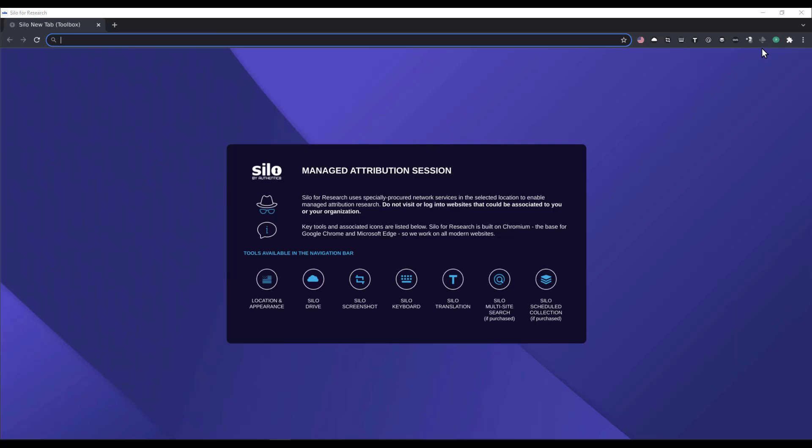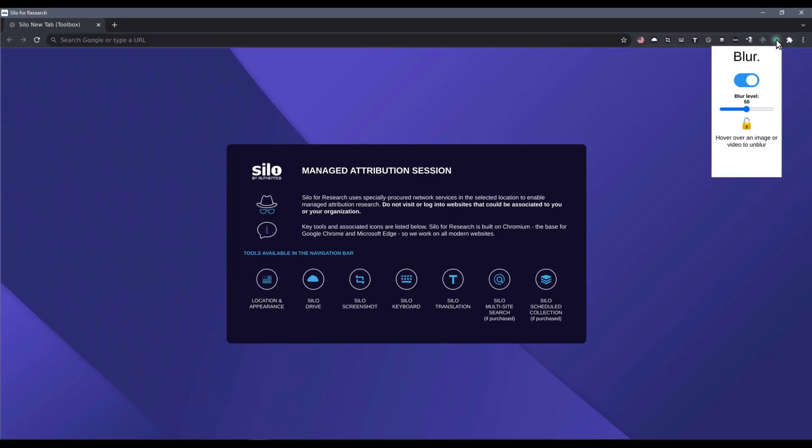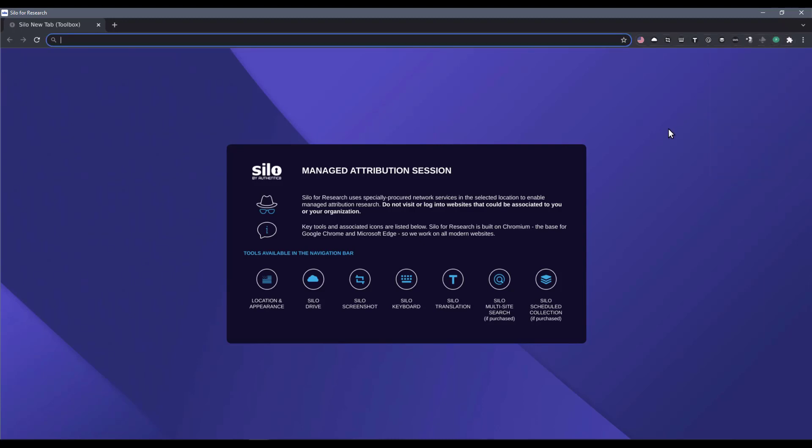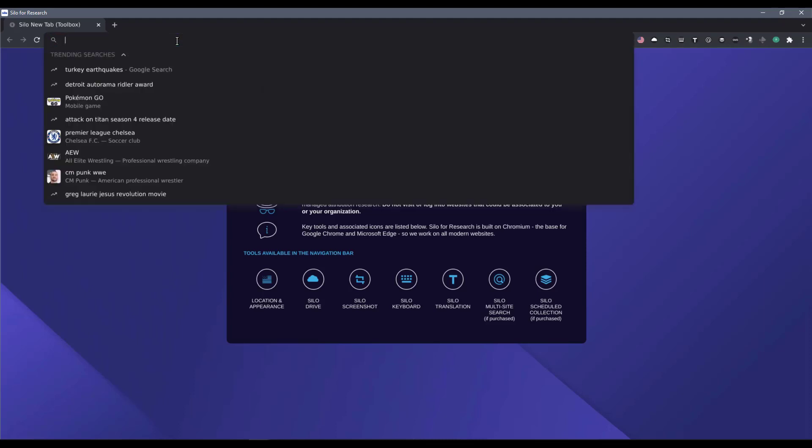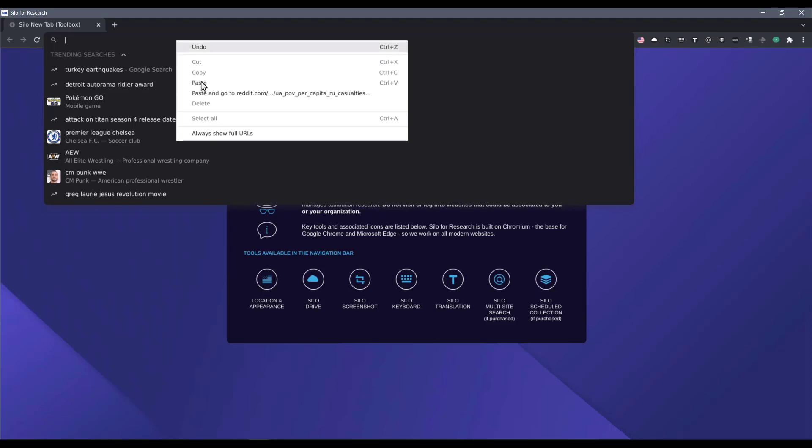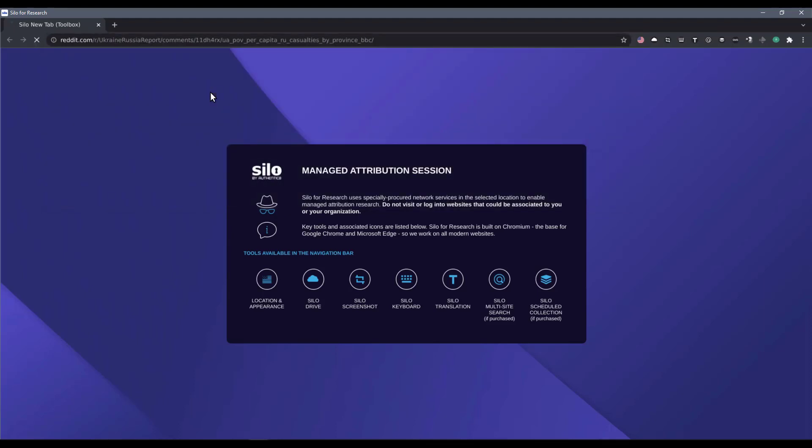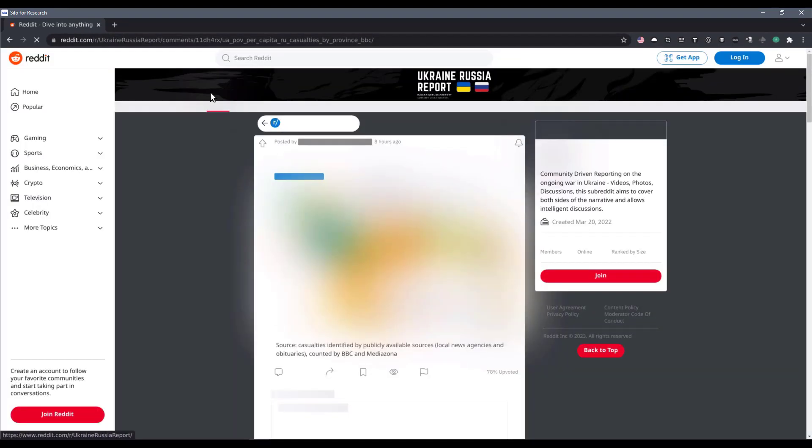Now, I'm going to enable Blur before visiting a URL that might contain graphic images. Depending on the type of investigation I'm conducting, this can be as much a benefit for me personally as others I might need to share my research with. Of course, for this demonstration, we're not actually going to be accessing graphic content.